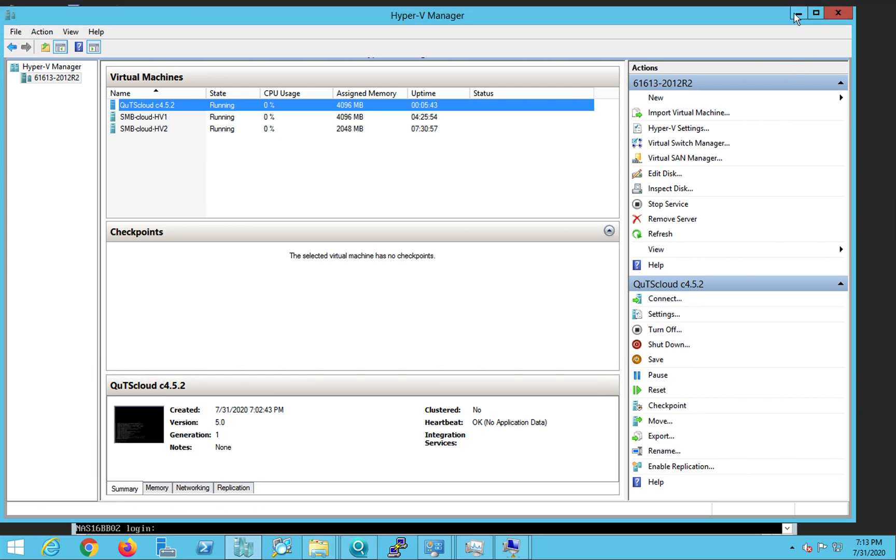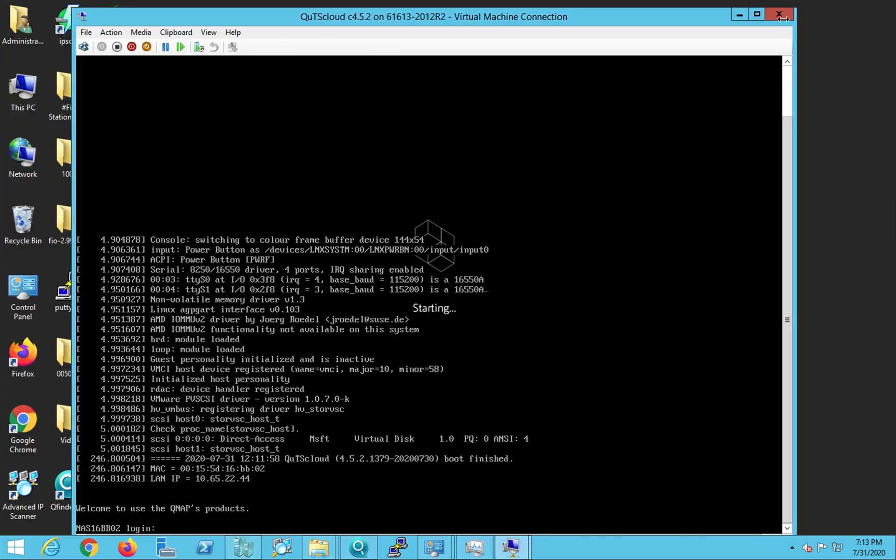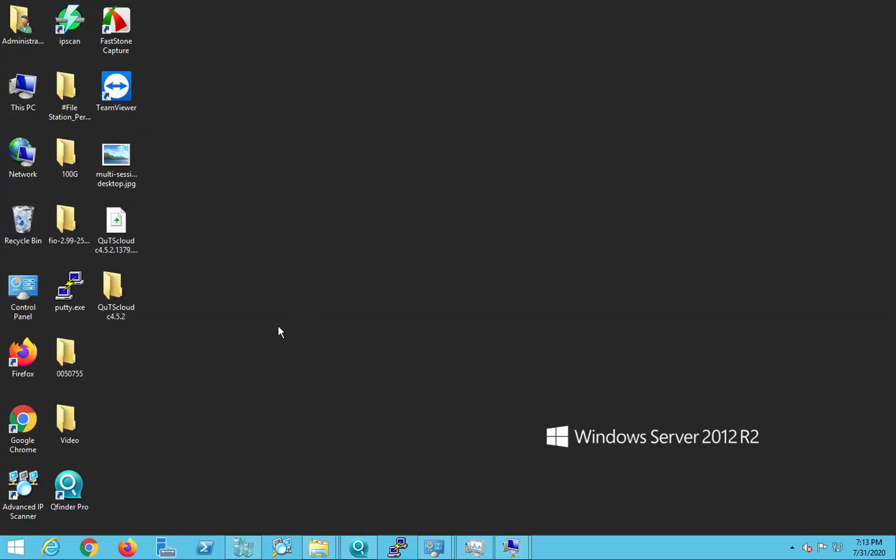I'll use the Hyper-V user interface that you can see here. So first what you need to do is once you have logged into your server, you can download the QTS cloud Hyper-V image or the zip file from the QTS cloud download center.